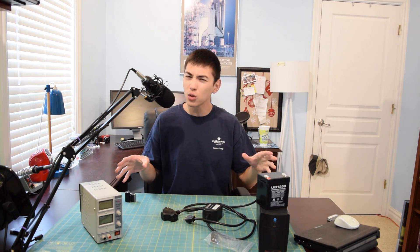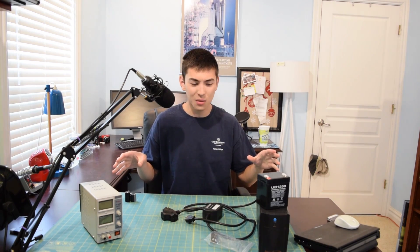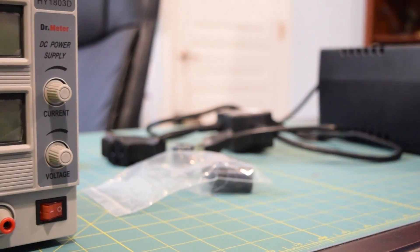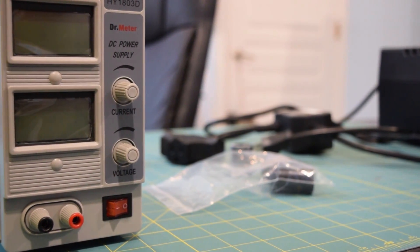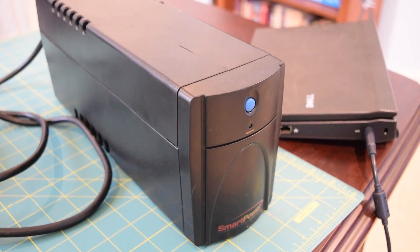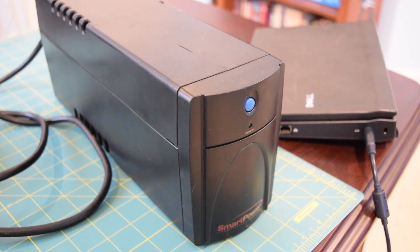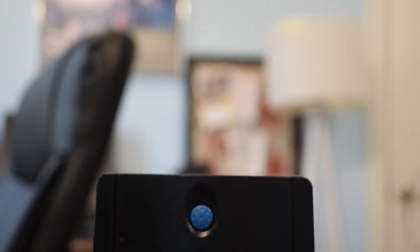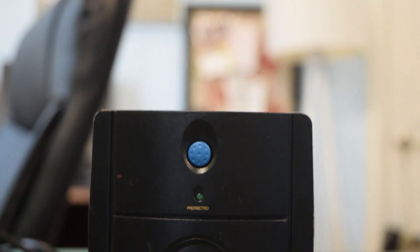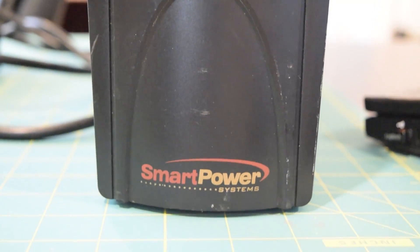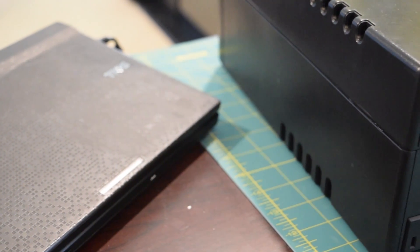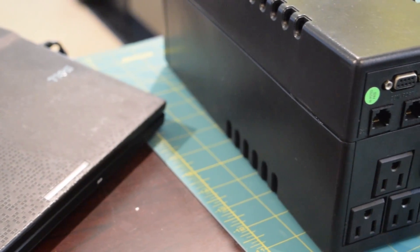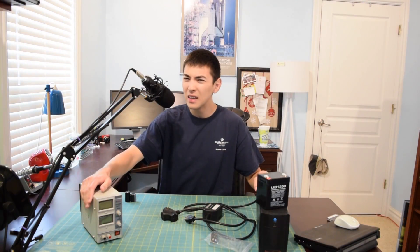So instead we're going to have a little repair video today because it is time to get some of this stuff back up and running. I want to get my power supply back up and running and I want to get this UPS back in working order as well. All it needs is a new battery. I put this one through some testing and it does work, so I'm pretty sure if I just replace the battery it should be a successful repair today.